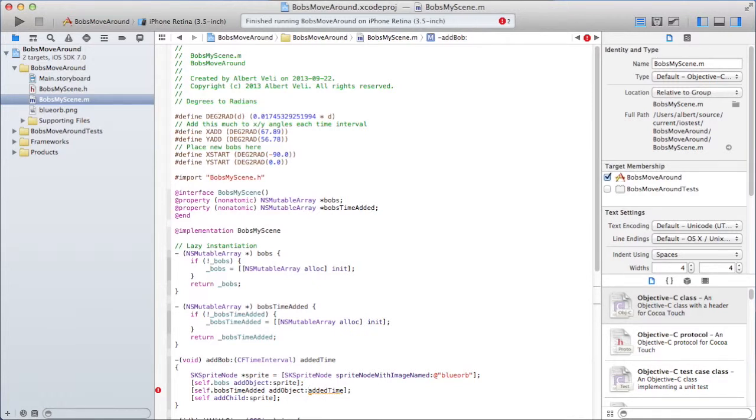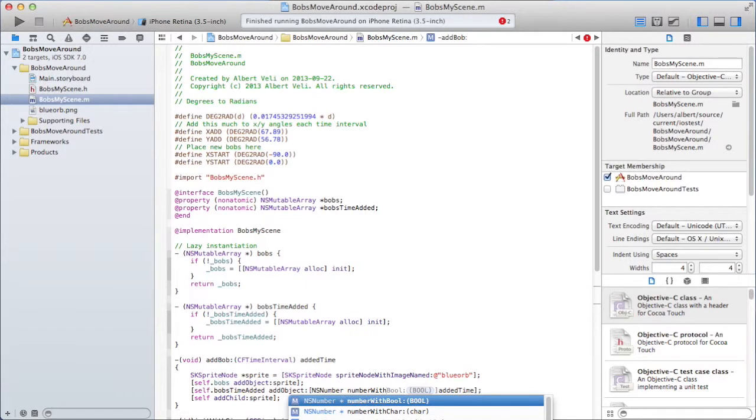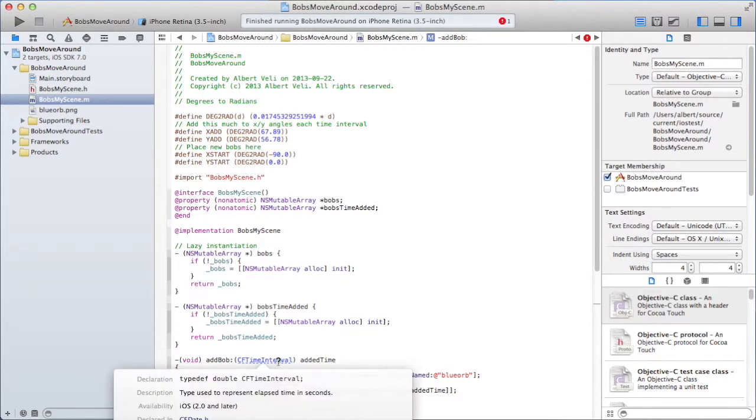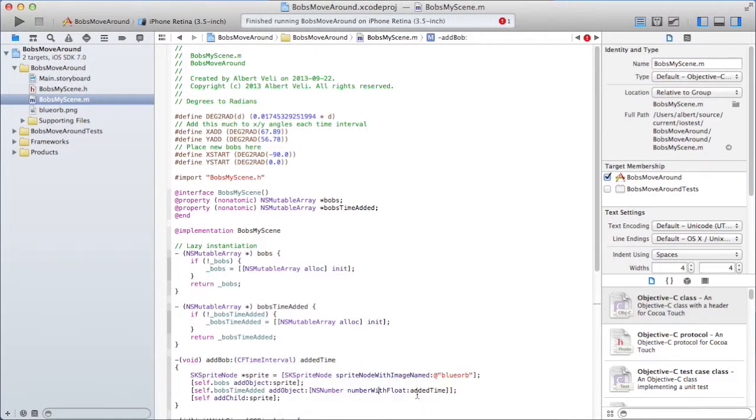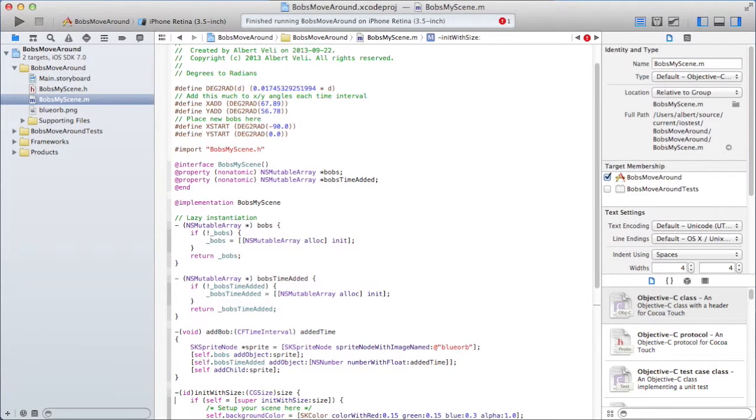Bob's time added. Time added. And return time added. And this add bob could take the time when it's created. As input. Time interval. And add that to time added. Add object. And I'm going to add that added time. Because added time is a CF time interval, which is a floating point number, I need to convert that to an object. And that could be done with the NS number. NS number number with float.